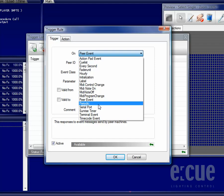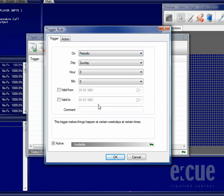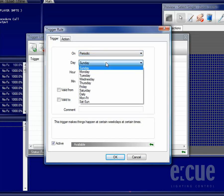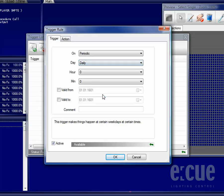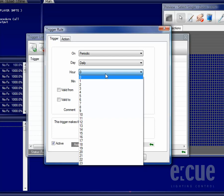The Periodic Function makes it possible to execute Actions on certain days, daily, Monday to Friday or only on Saturday and Sundays, also together with hours and minutes that can be defined.